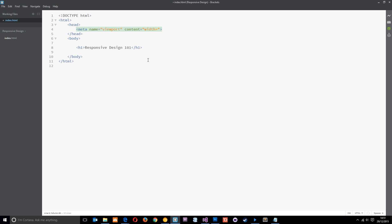So content equals width, that's the property name, and then we say equals. What we could do here is put a static value like 320 pixels, and that would make the viewport 320 pixels wide. However, that would be fine on a device which is 320 pixels wide, but not fine on a device which is like 480 pixels wide, so they're going to differ.